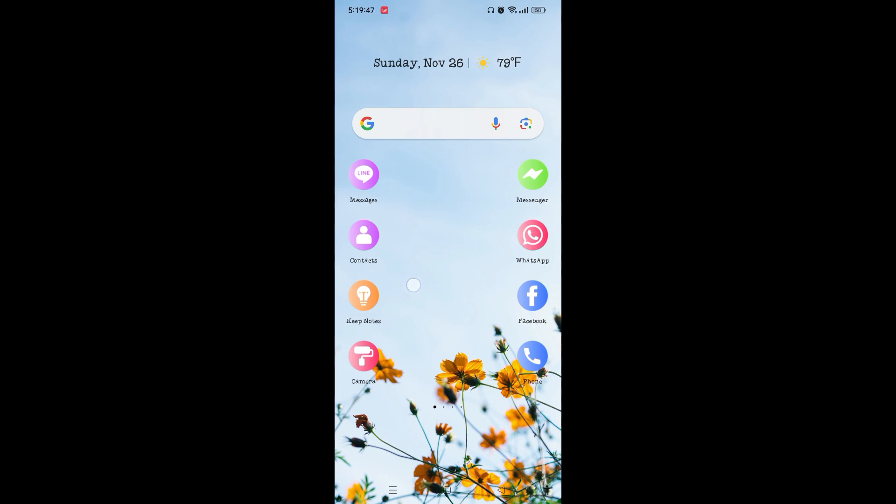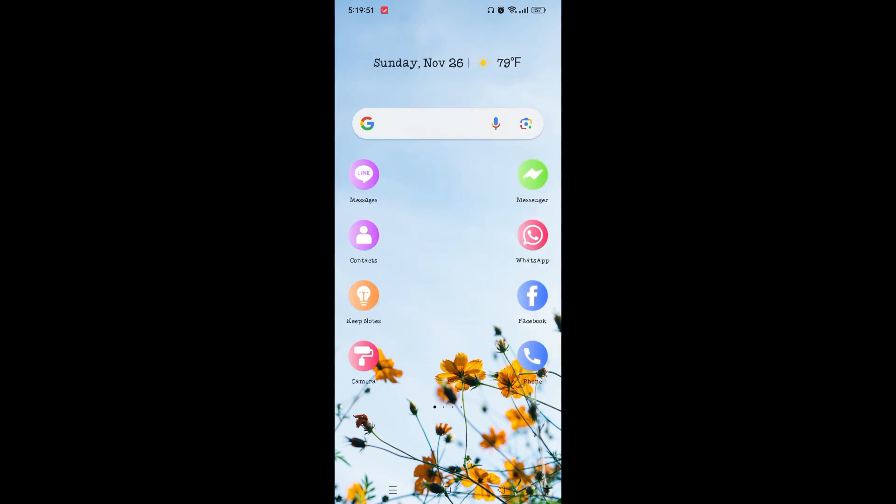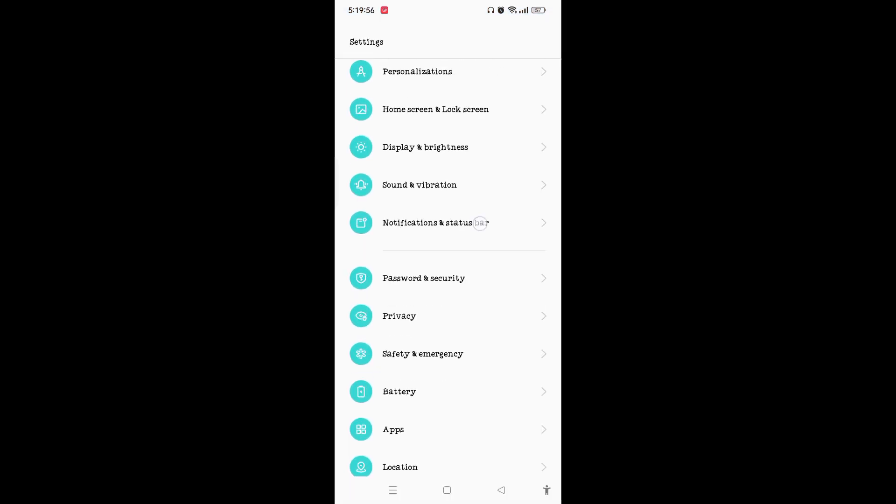Without any further ado, let's get started. Firstly, what you need to do is go to the Settings on your device and find Apps here on the Settings.